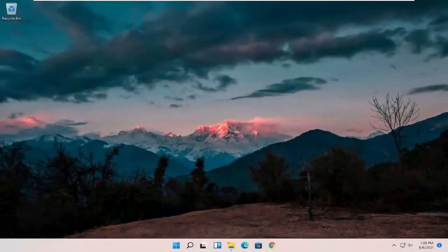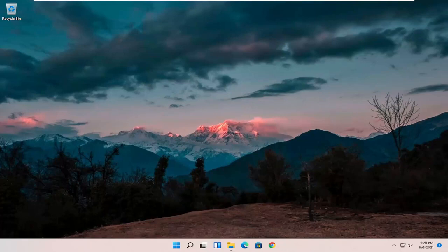Hello everyone, how are you doing? This is MD Tech here for another quick tutorial. In today's tutorial I'm going to show you guys how to restore your computer back to an earlier time on Windows 11.